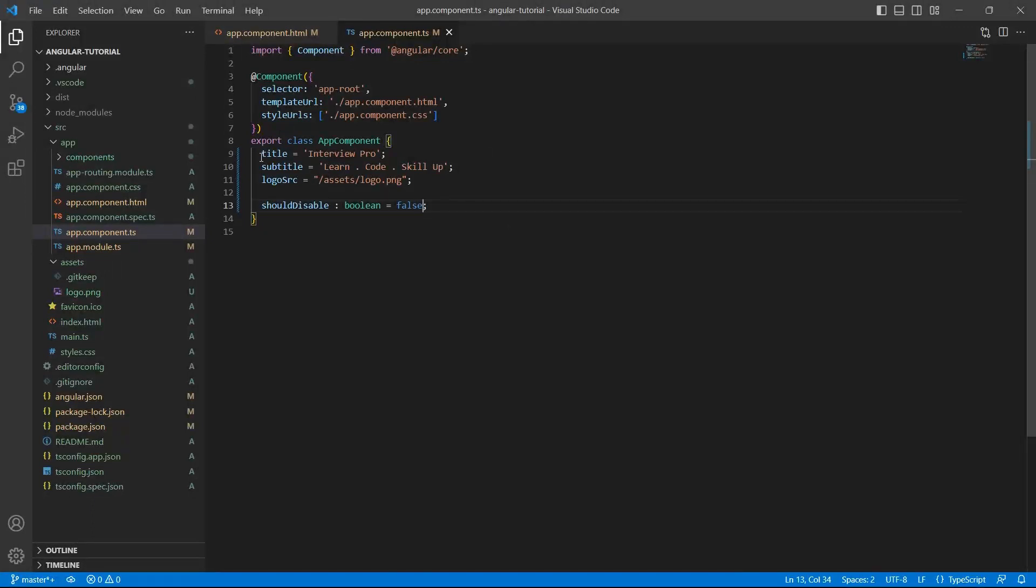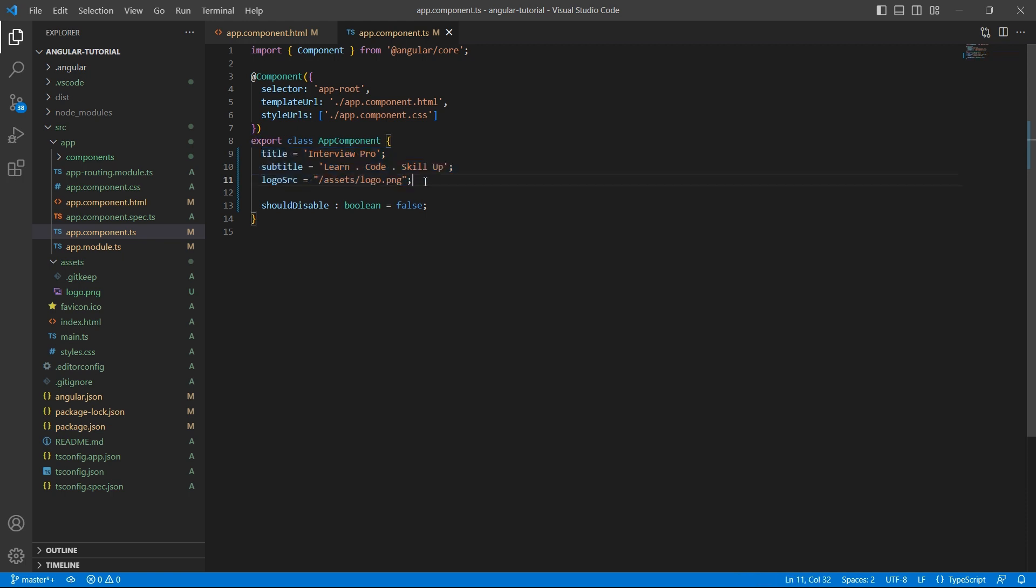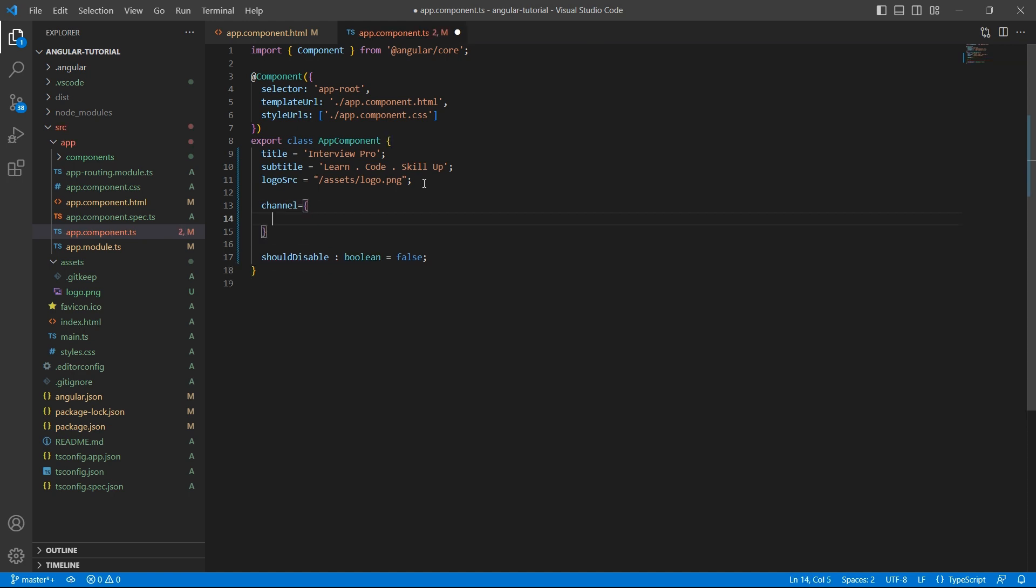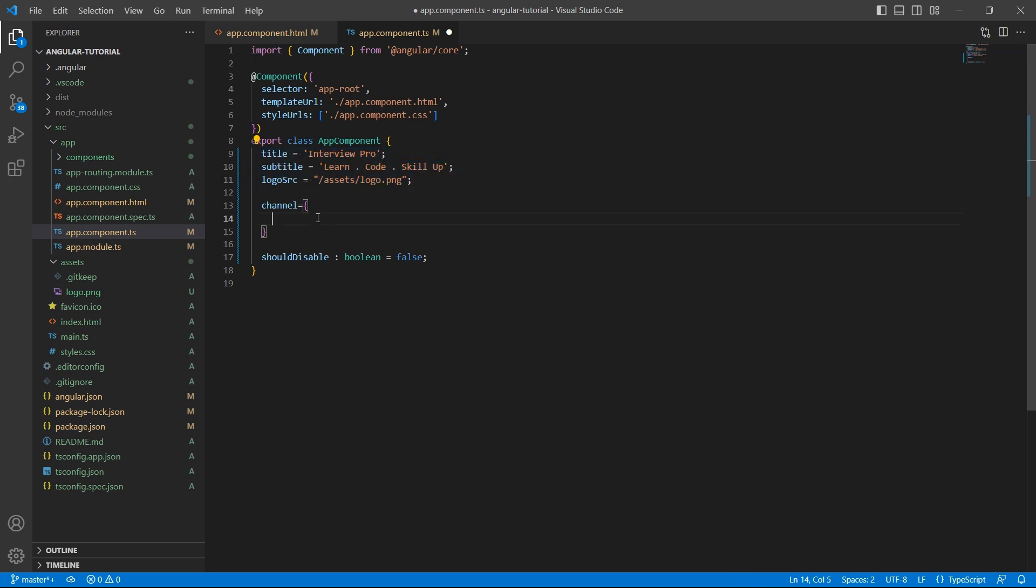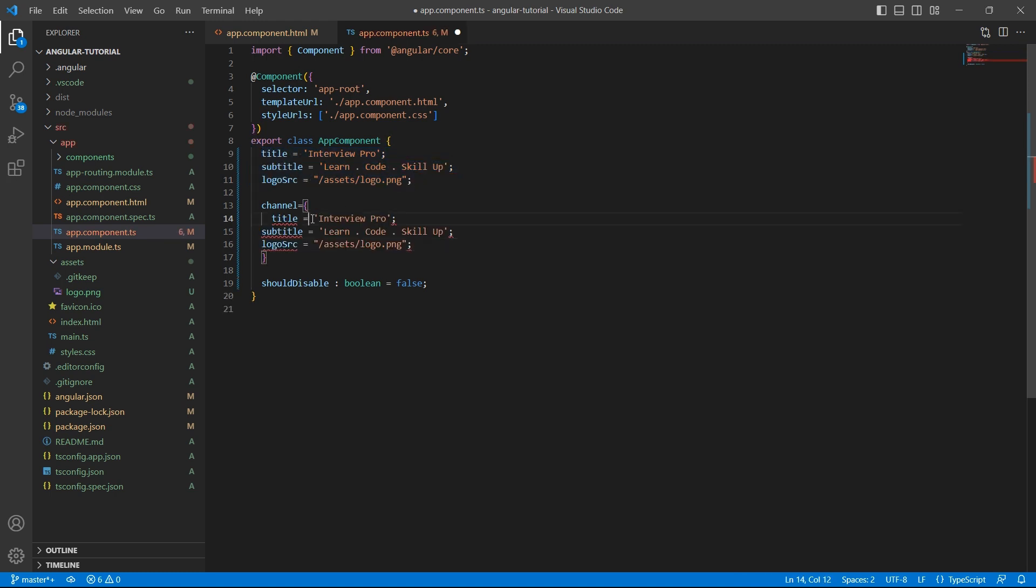For example, instead of having individual variables, let us assume there is an object called channel which contains all these details in the form of an object. So, let me just copy paste these. But these are not variables. These are properties. So, replace equal to with a colon.